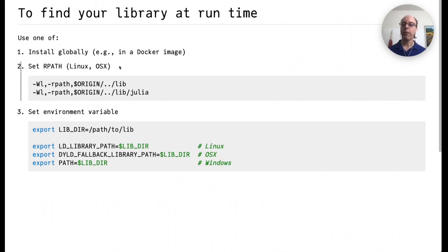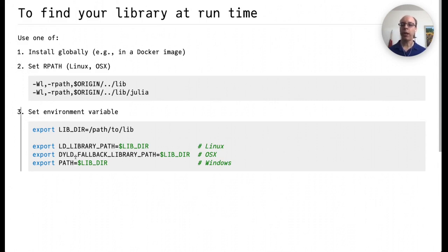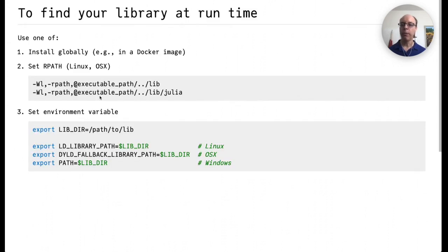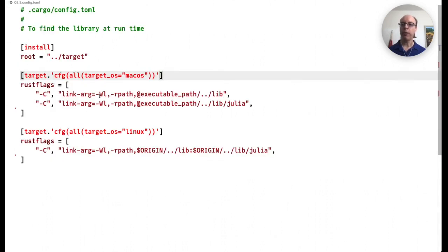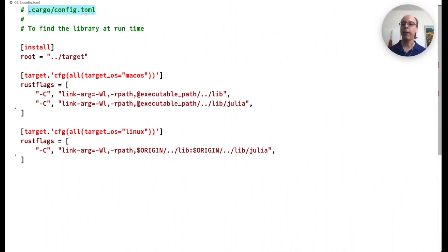And at runtime we have exactly the same story as we had in C. Options 1 and 3 are exactly the same. Option 2 is the same as well but the particulars are different. So specifically if you wish to set the rpath you do it in a config.toml file located in .cargo. And this is what that would look like.